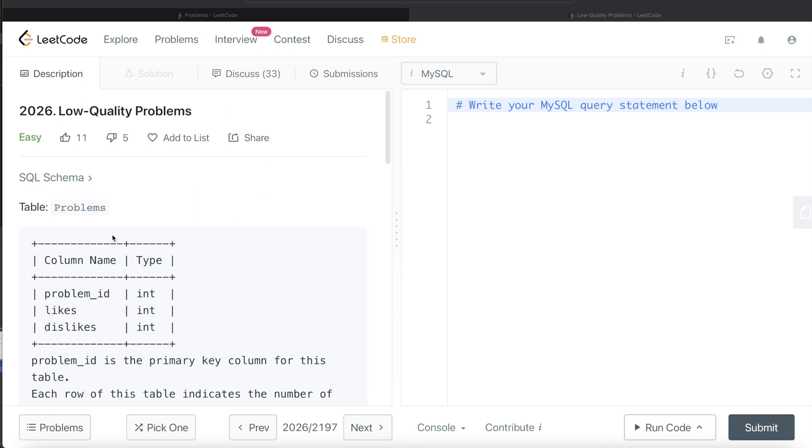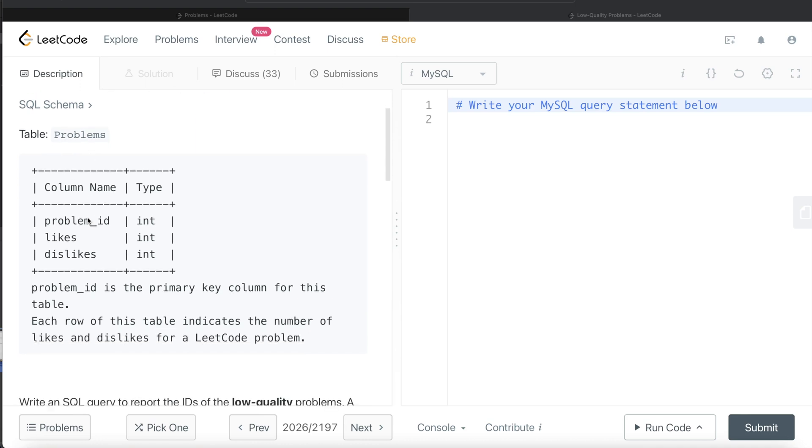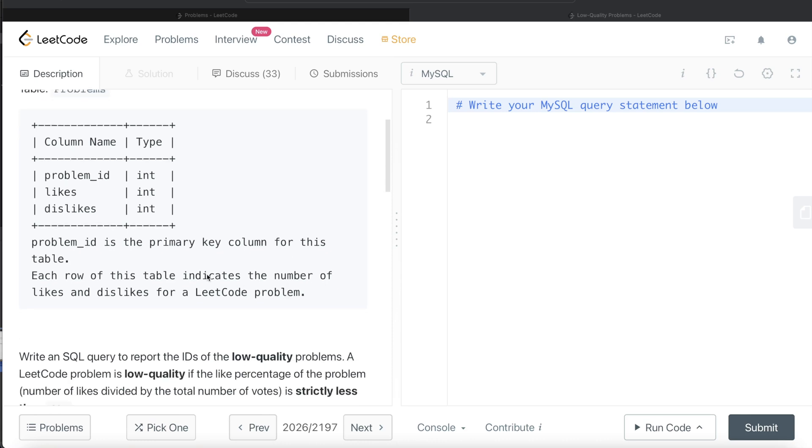We are given a table called problems with three different columns: problem_id, likes, and dislikes, and the data types are integer for all three columns. The problem_id is the primary key for this table and each row indicates the number of likes and dislikes for a LeetCode problem.